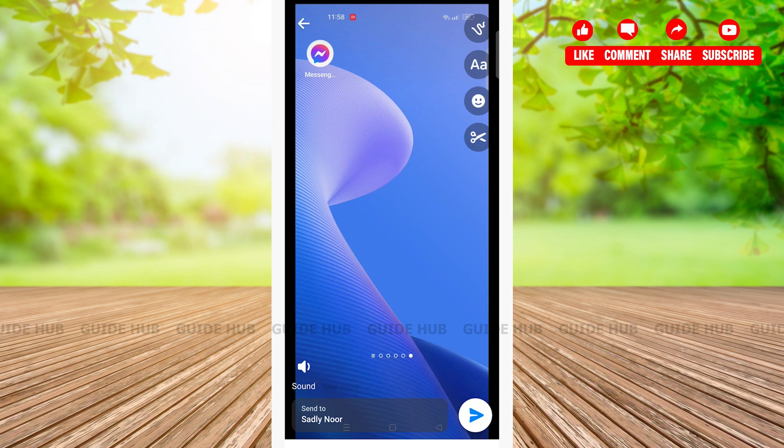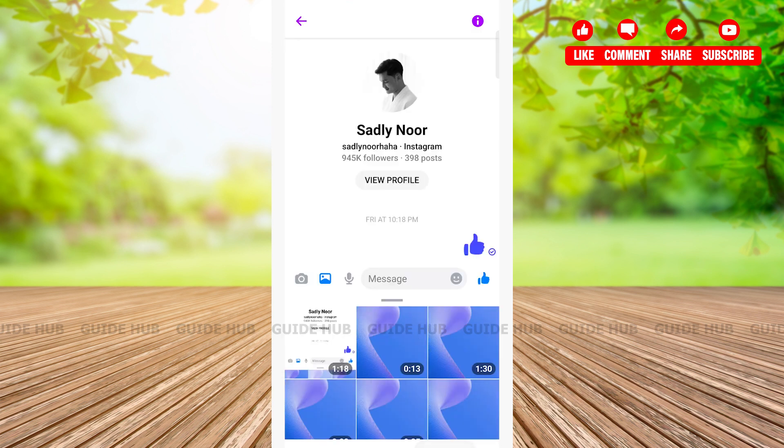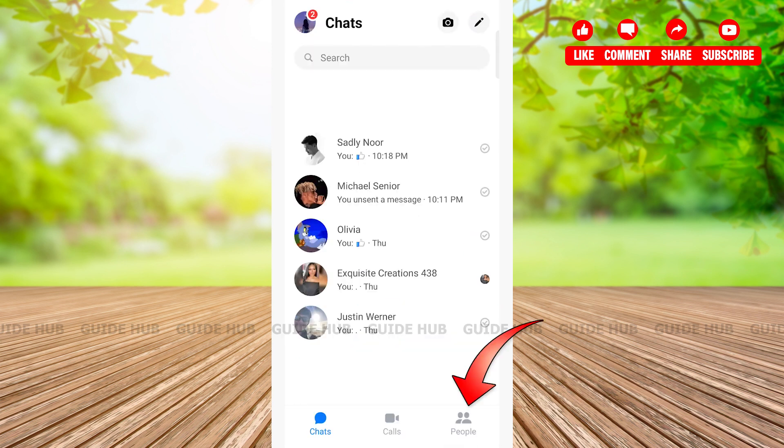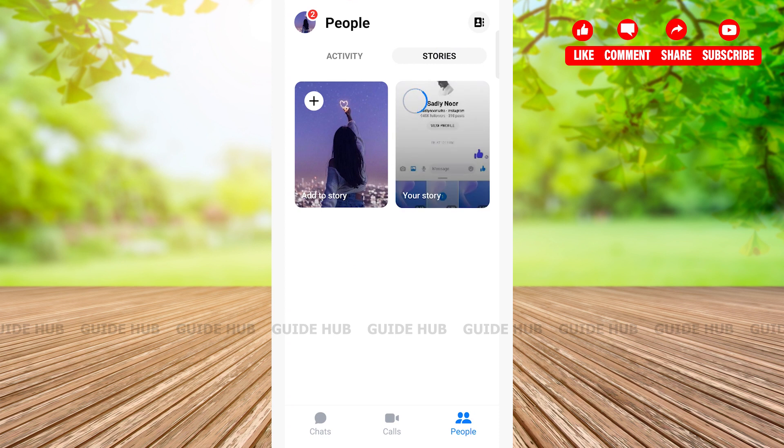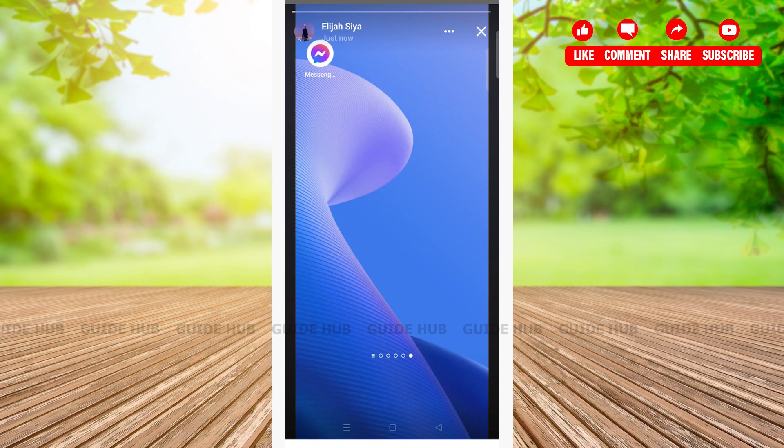Now let's go back and check the video. Tap on People icon, tap on Stories. Here you can see your story is being uploaded. Now tap on your story. Here you can see the video has been successfully uploaded